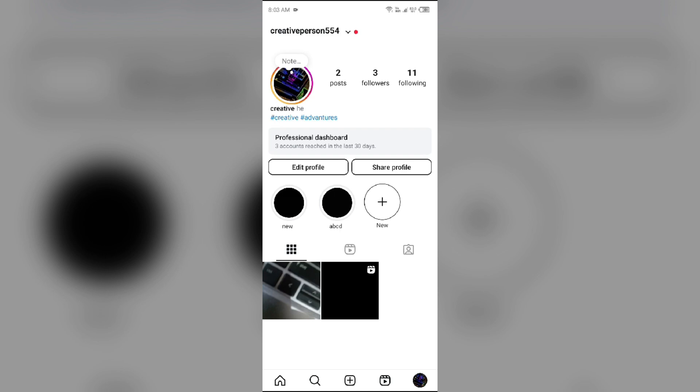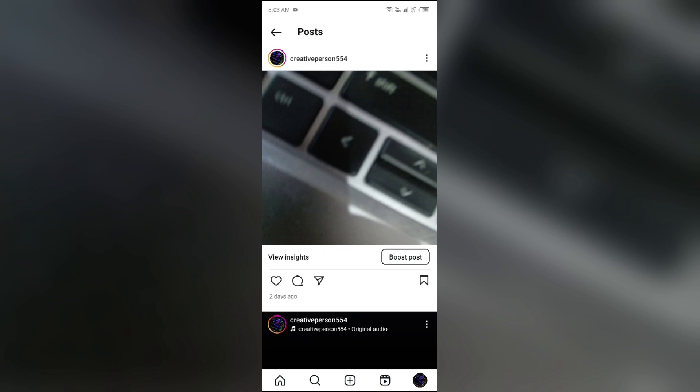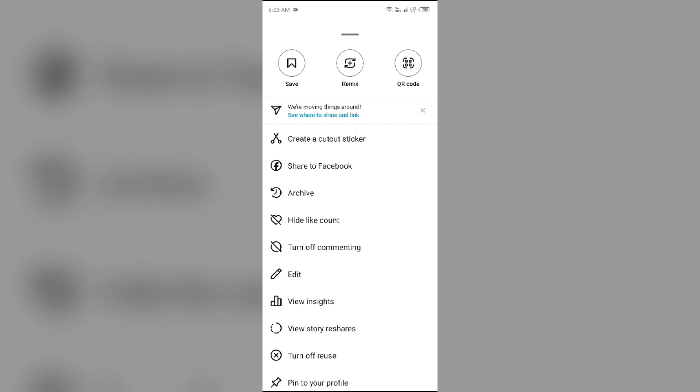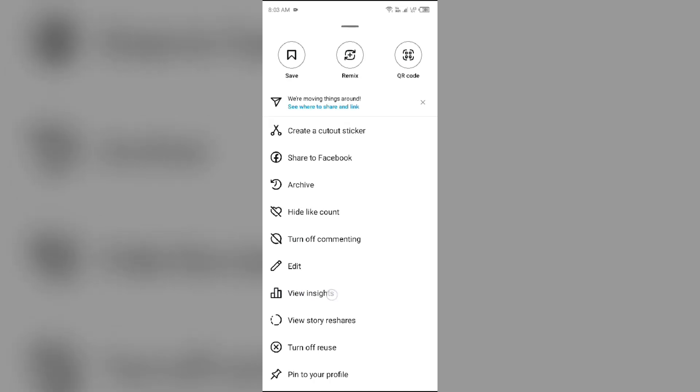It doesn't matter if it will be a business or a creator account. If your account is professional, then select the post and click on three dots from the top right corner. After that, just click on this view insights option.